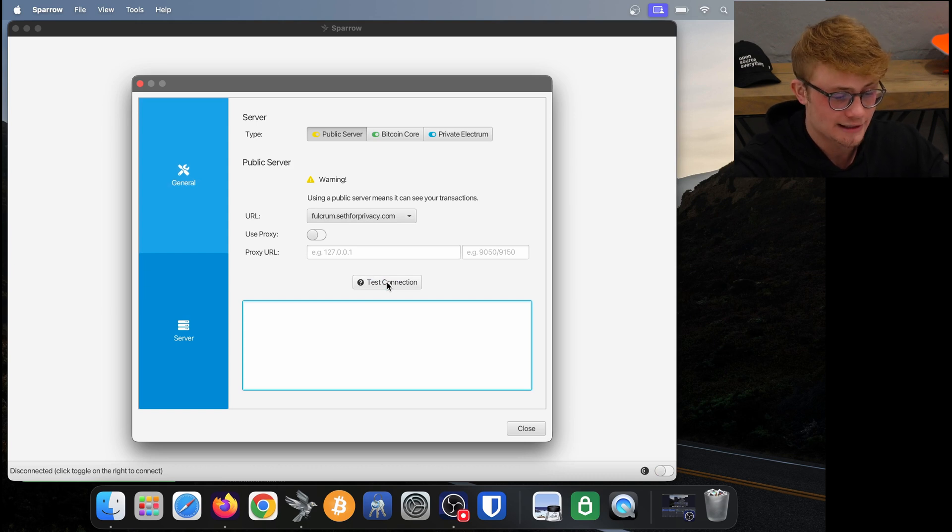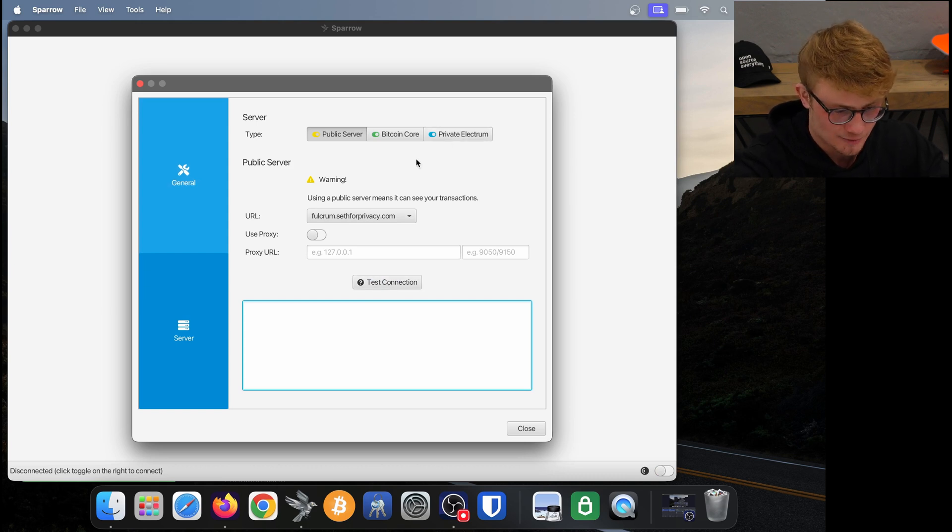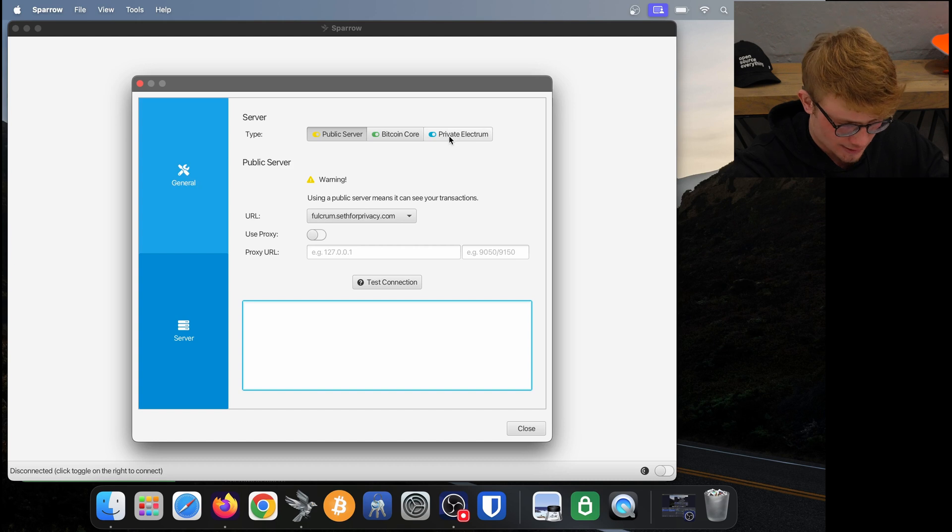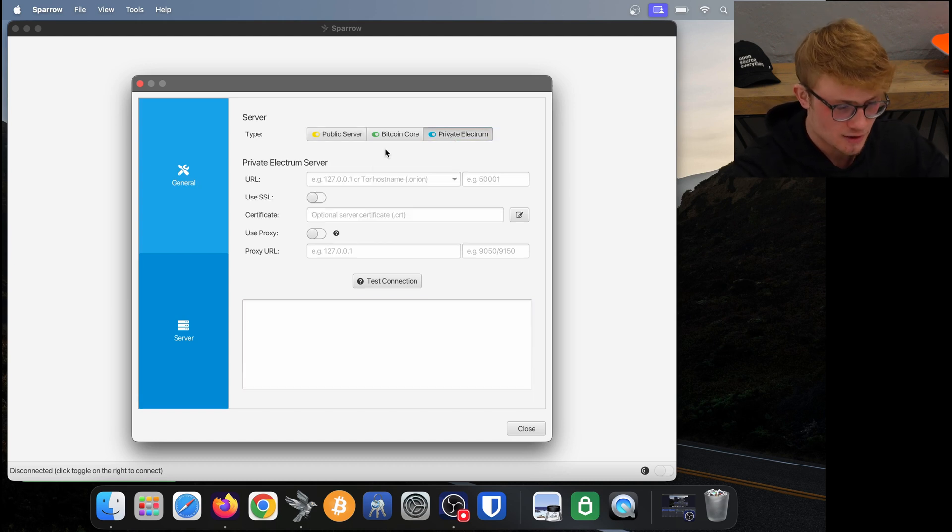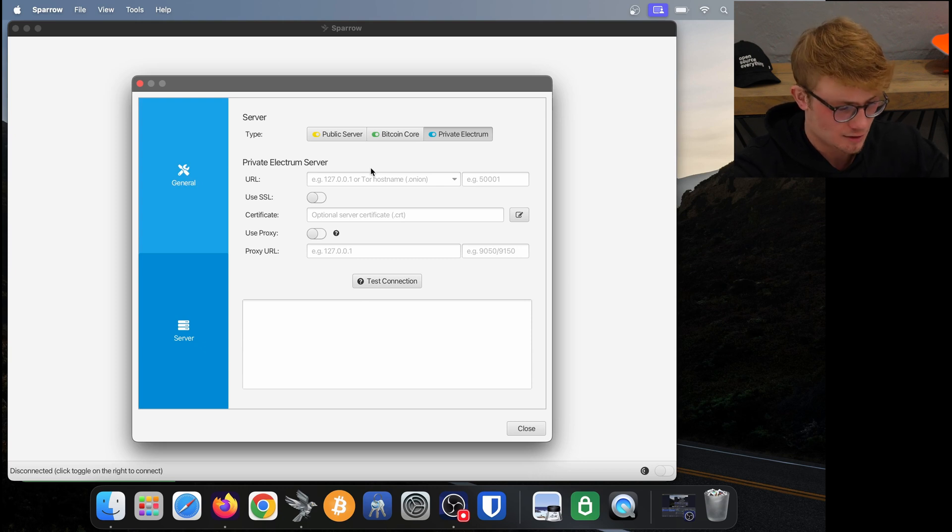We can adjust which server we're connected to by clicking edit existing connection. We'll be connecting to a private Electrum server. Now we need to insert some information about our server so that Sparrow can connect to it.